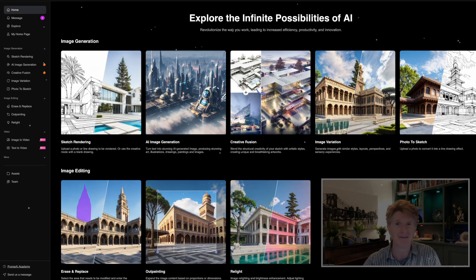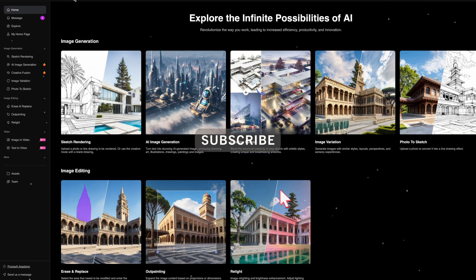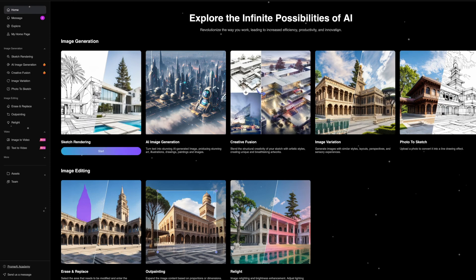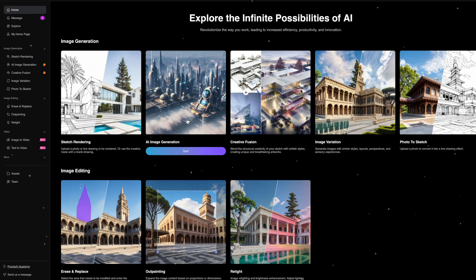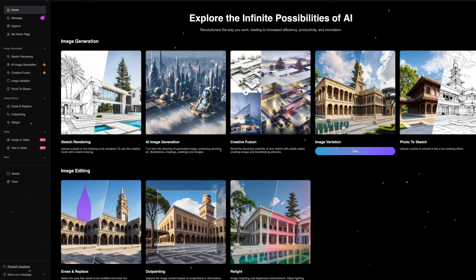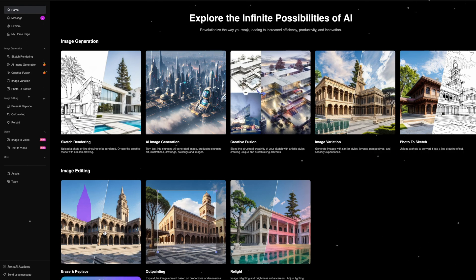Before we dive into some of the specifics let's get acquainted with Prome AI. Prome AI is actually short for progressive modeling AI and is basically at the forefront of the intersection between artificial intelligence and architecture. It brings a new dimension to the design process and aims to enhance your creativity and efficiency.